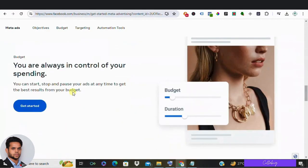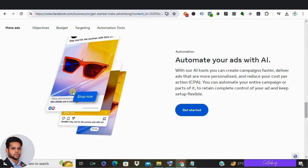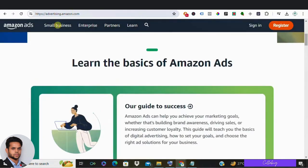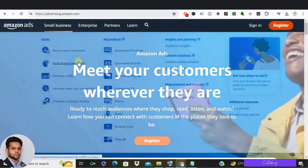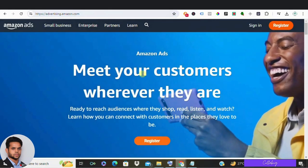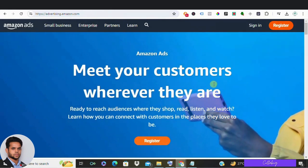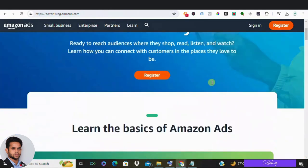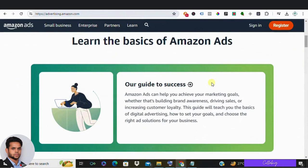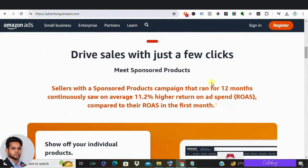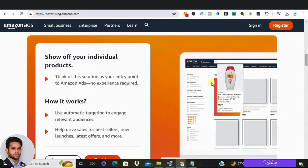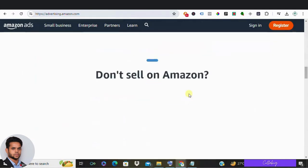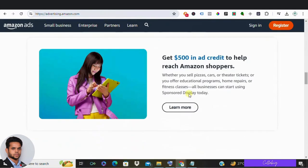And number three: Amazon advertising. For ecommerce businesses, Amazon advertising is a game changer. With targeting options based on product searches and browsing behavior within the Amazon ecosystem, advertisers can reach users with high purchase intent. While the cost structure may differ, the opportunity to showcase products directly to potential buyers makes Amazon advertising an alternative option.